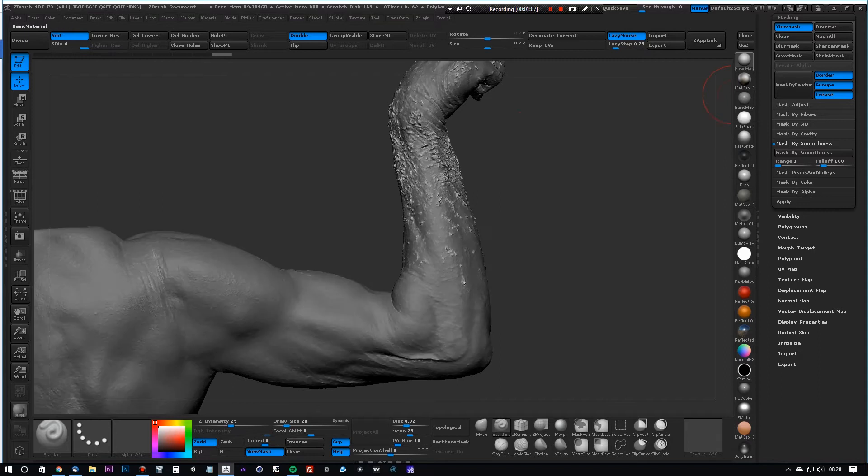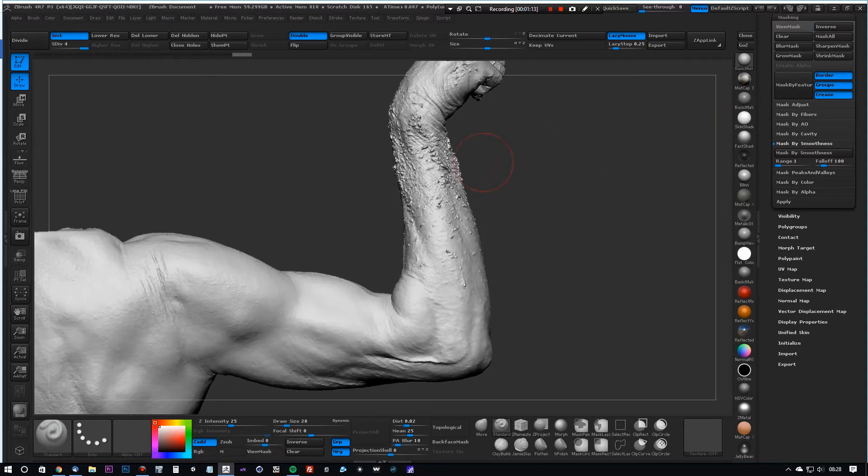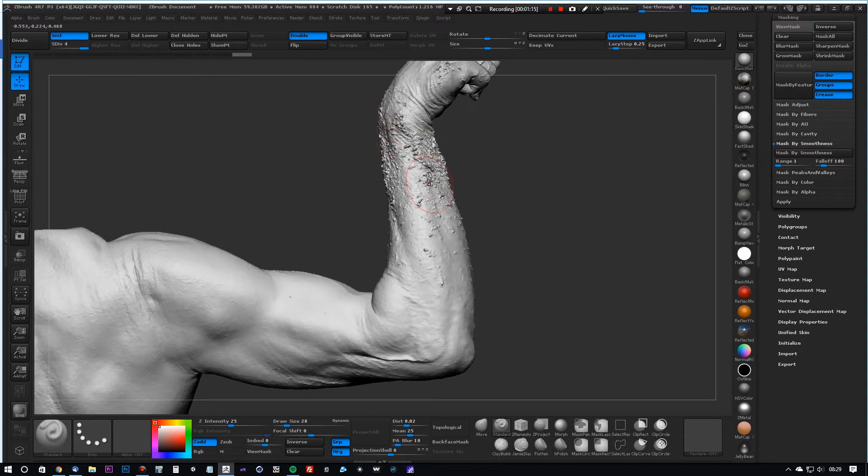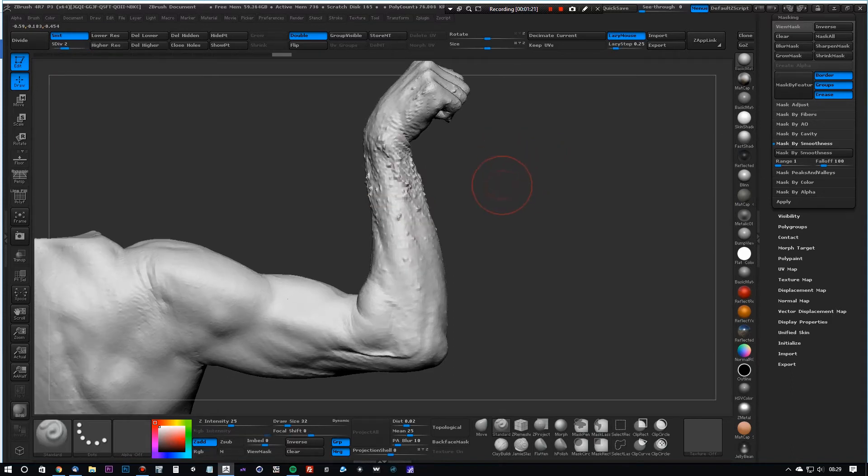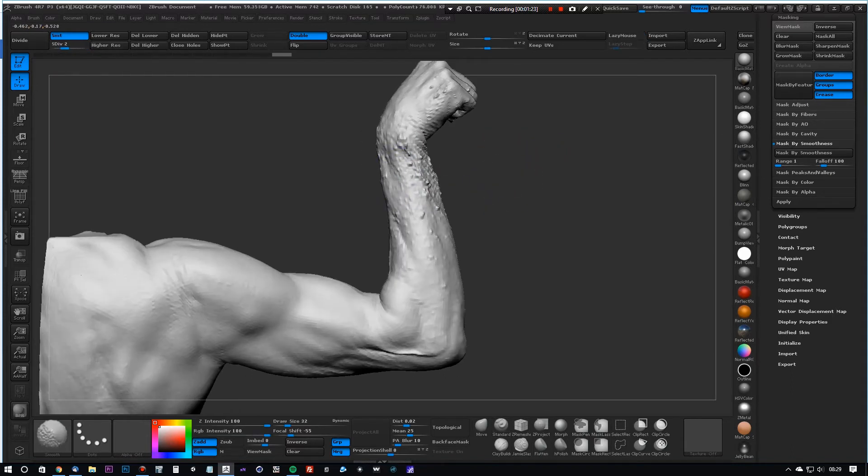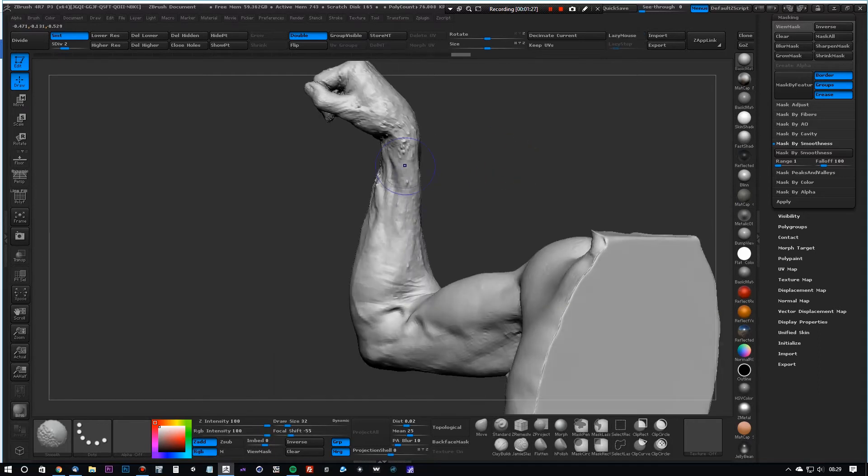And switch off view mask so we can just see the geometry. Now we're going to go down to subdivision levels and start smoothing with the standard smooth brush just to remove the low frequency noise.